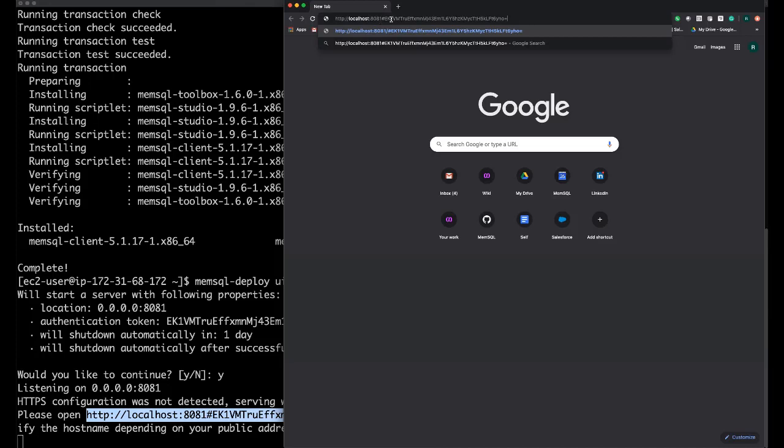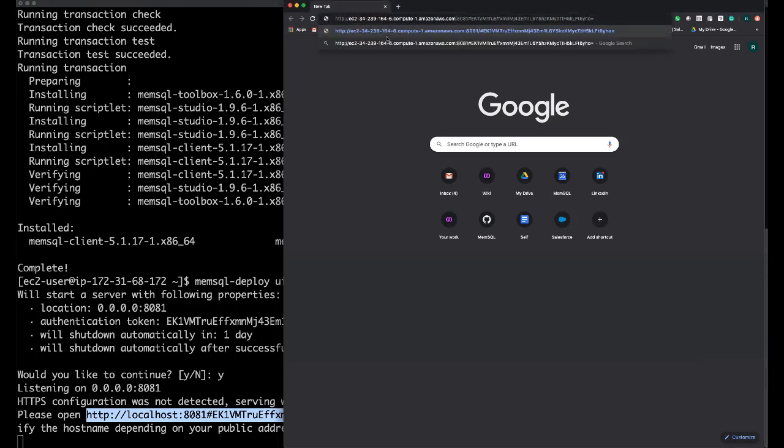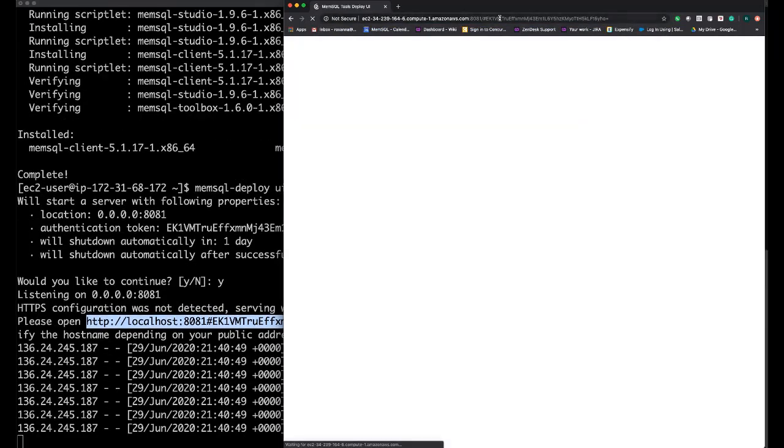The one thing you do have to make note of is, in this case, the host information defaults to localhost, but you will need to replace that with the hostname that you are running this UI from. So I'm going to copy my AWS hostname and then put it in the place of localhost.